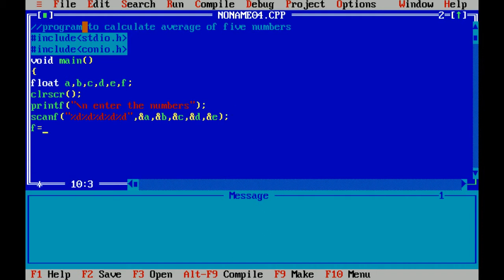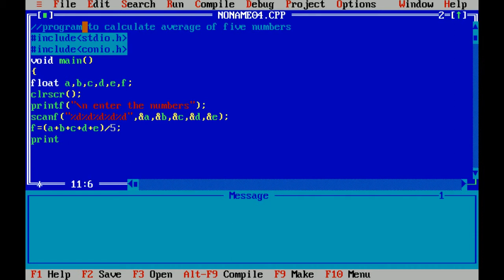Now I am applying the logic. I am printing the result by using printf statement.